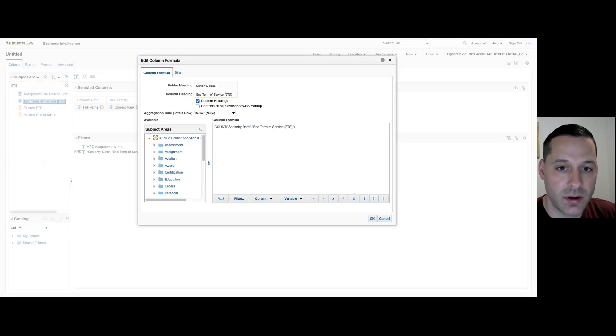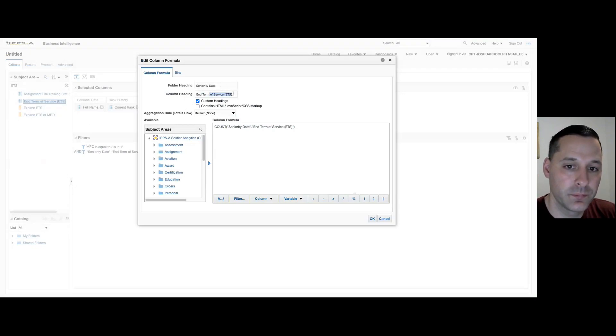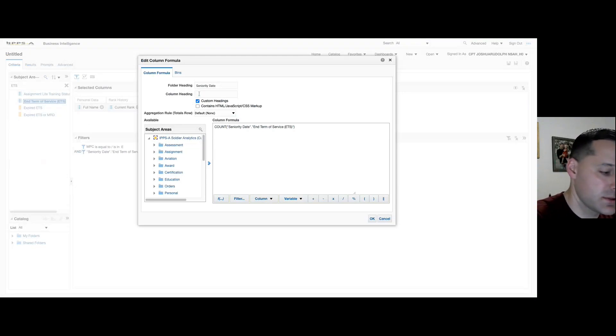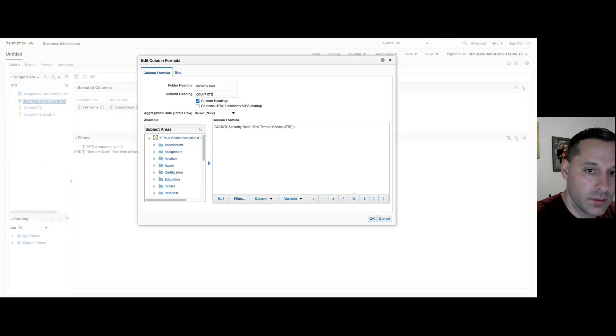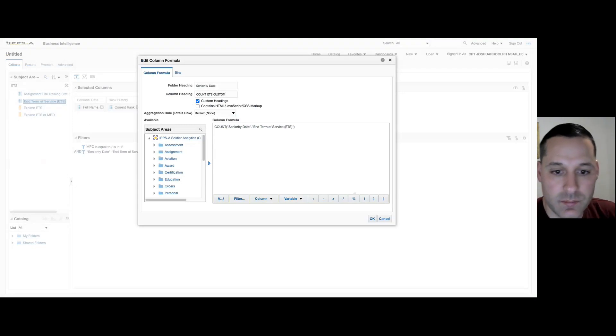So I can change this to Count ETS Custom, select OK, and check my results.